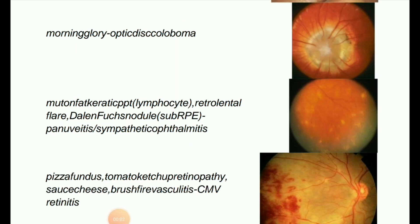Next image: morning glory optic disc coloboma. Morning glory syndrome is a congenital birth defect of the optic nerve that resembles a flower known as the morning glory. It is characterized by an enlarged funnel-shaped cavity of the optic disc — the point in the eye where the optic nerve fibers leave the retina.